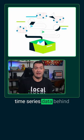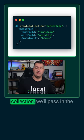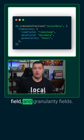First, create a time series collection. When creating this collection, we'll pass in the time series object, along with the time field, meta field, and granularity fields.